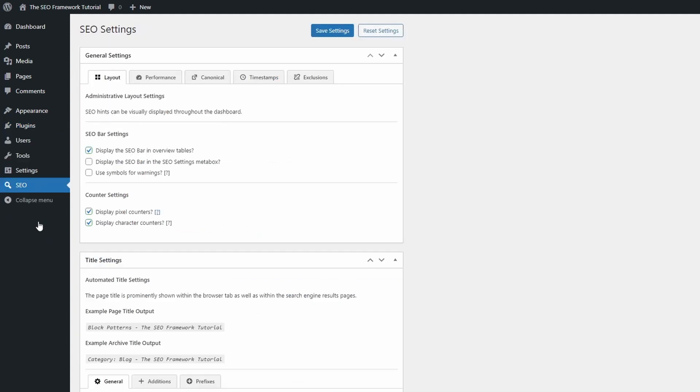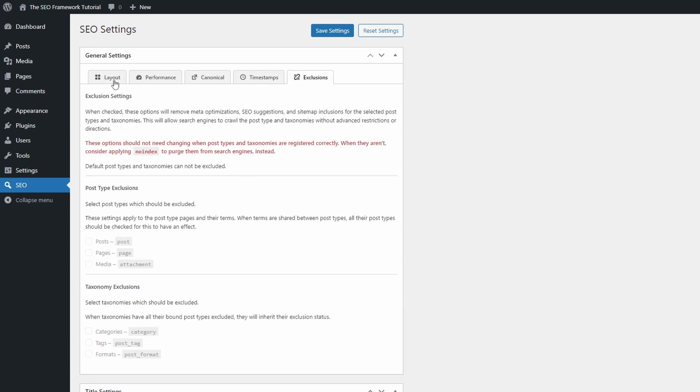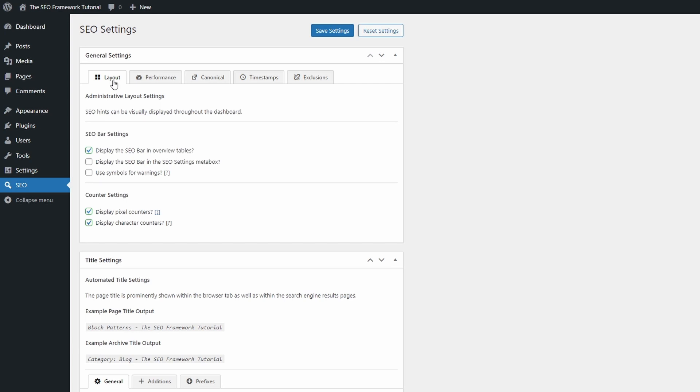The plugin has just one settings page that integrates well with the standard WordPress UI. At the top there is a panel with five tabs, but the rest of the panels remain in place.